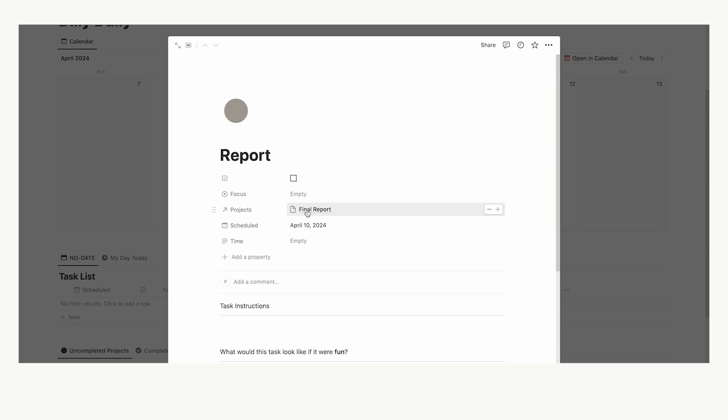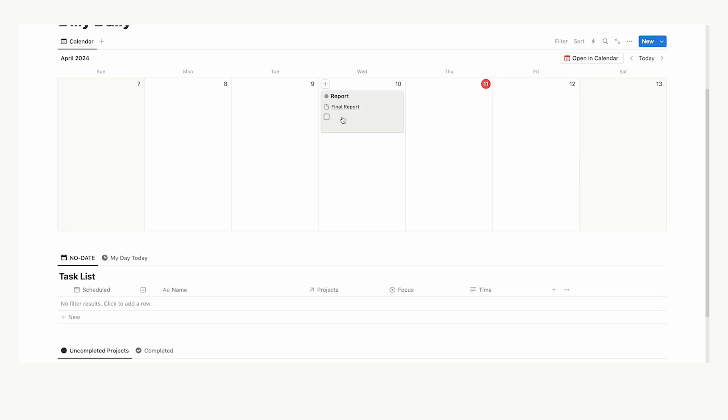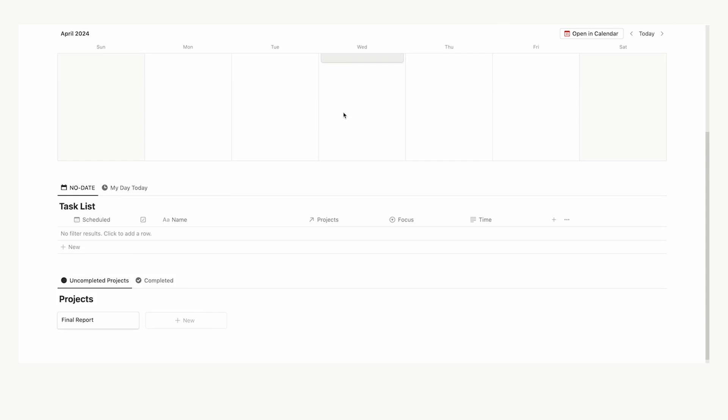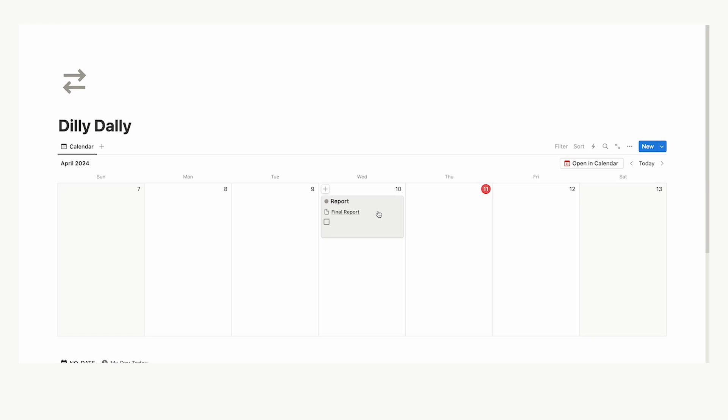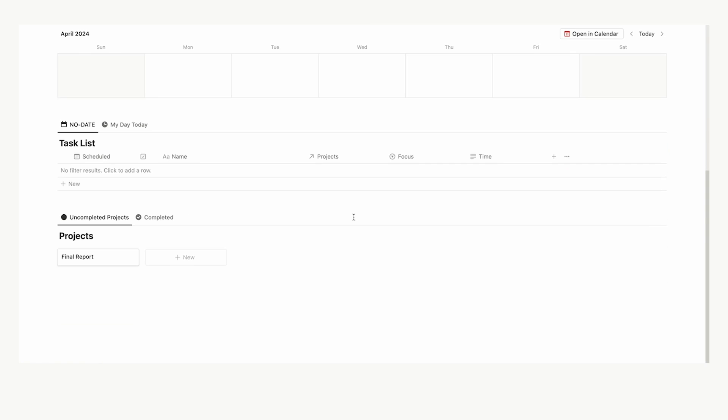So now we have the project of final reports. And if we click away, we can see it is here. And if we scroll down, we can see it's been added automatically to the project. So now we understand why we're doing this task, but why are we doing this project?